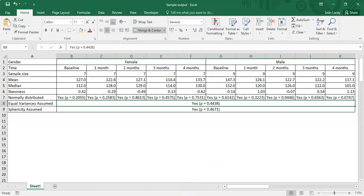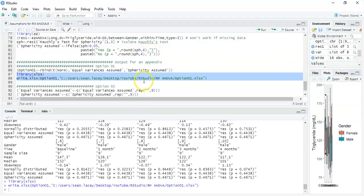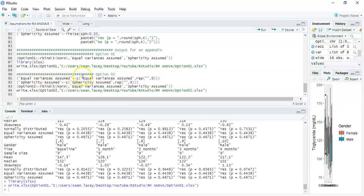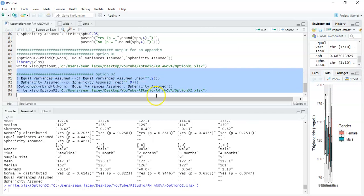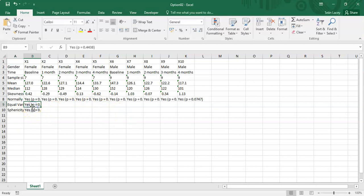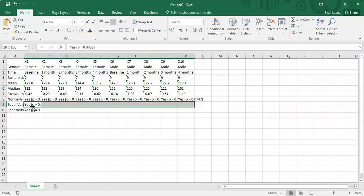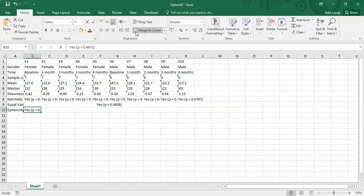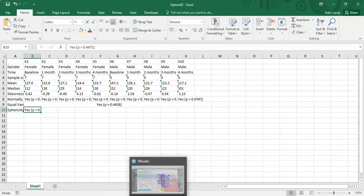You could avoid that repetition with Option 2. For equal variances assumed, I take the result and then repeat a blank nine times, and do the same for sphericity assumed, then do the row bind afterwards. I'll show this without full formatting. You can see that equal variances assumed is stated only once, and so is sphericity. You'd just merge and center and it's done. Option 2 is slightly tidier but requires an additional line of code — both options are perfectly fine.